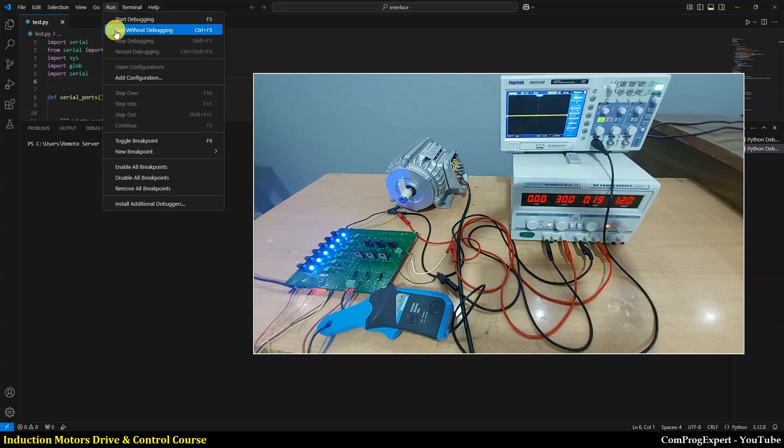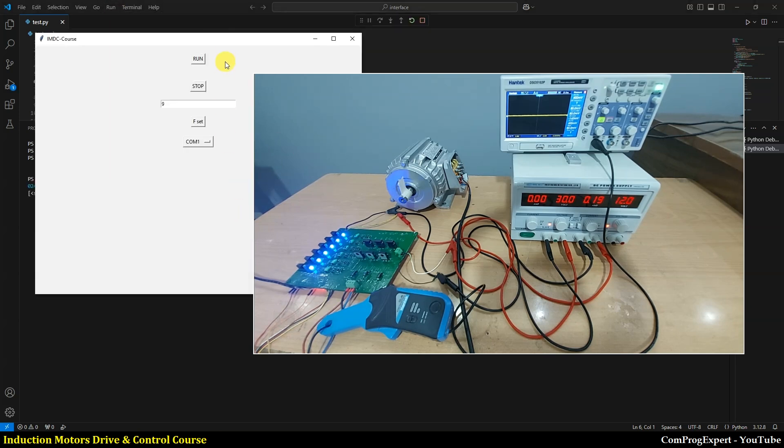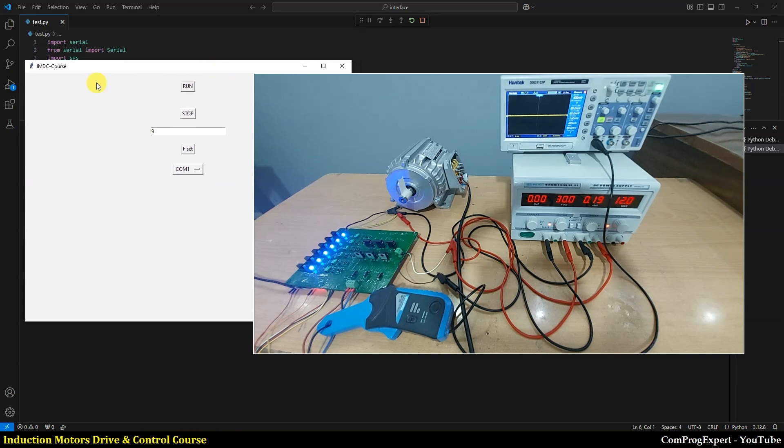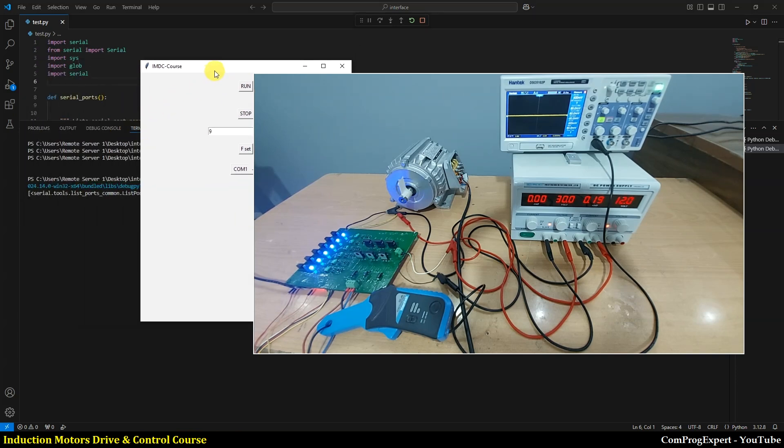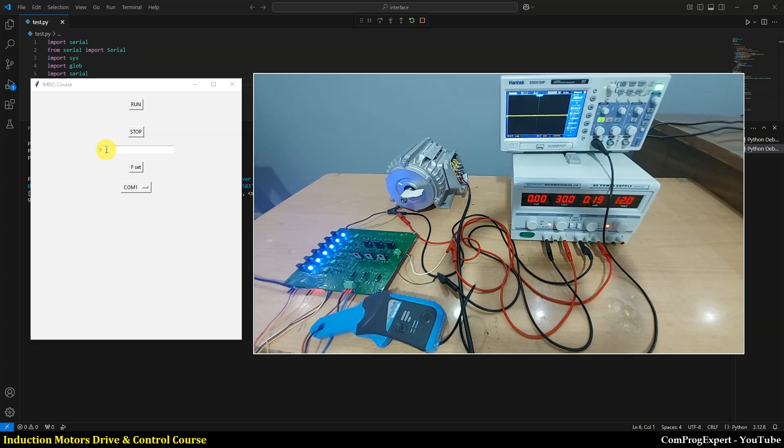So let's run this code. Here is the GUI shell, and we can test the motor. We can run the motor or actually turn on the timer.